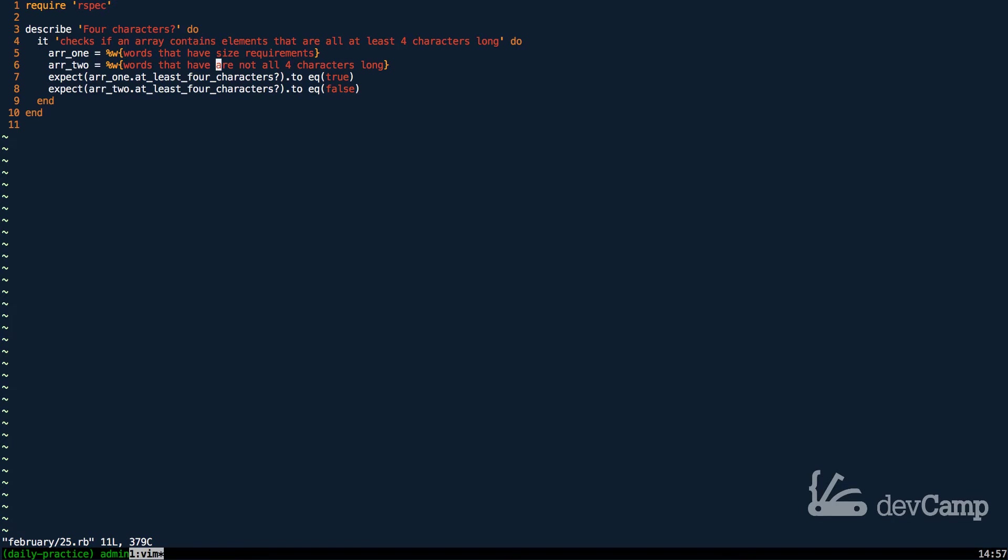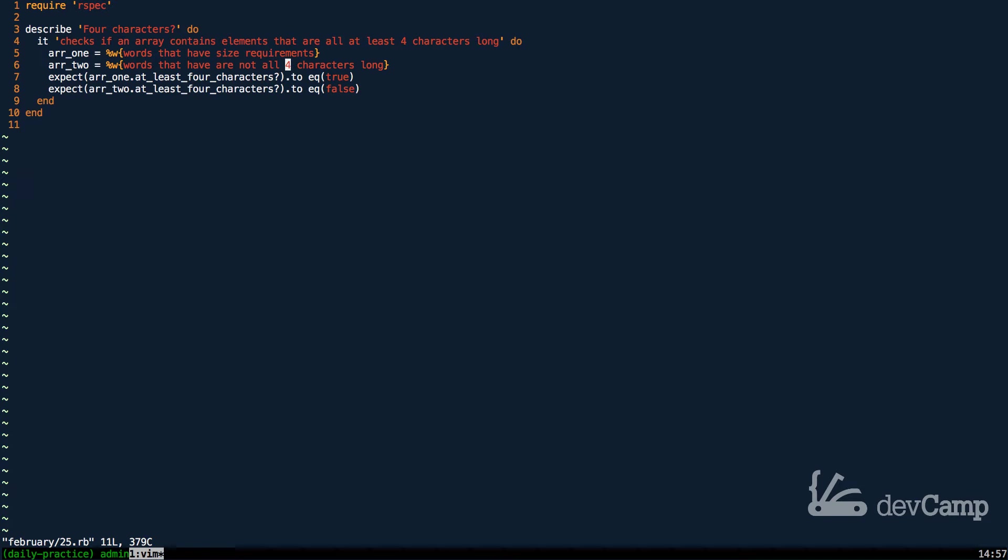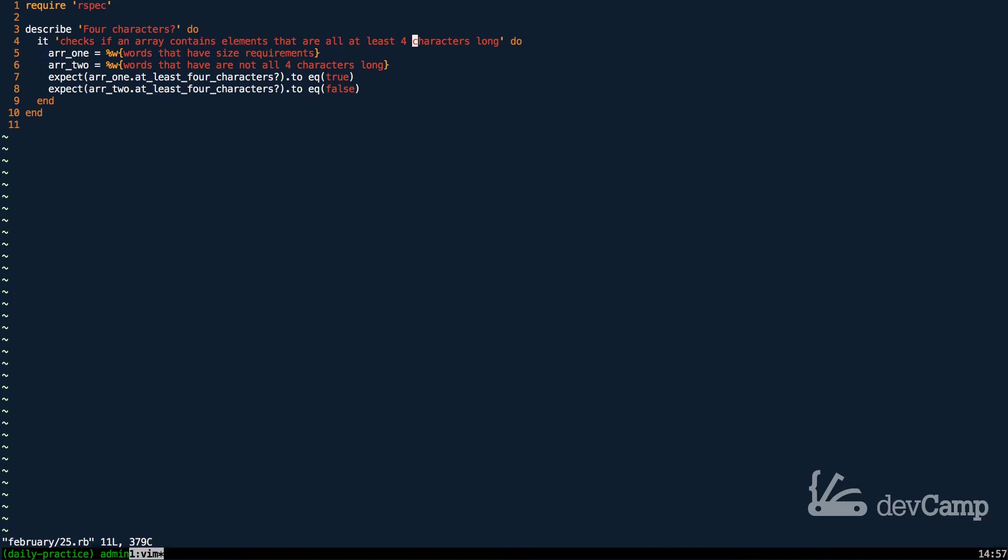Then in array 2, we have an array that has a few items, like are, not, all, and four, that are not four characters long. So, this is an arbitrary type of value, but this is something that you're going to discover you will need to be able to implement at some time or another.